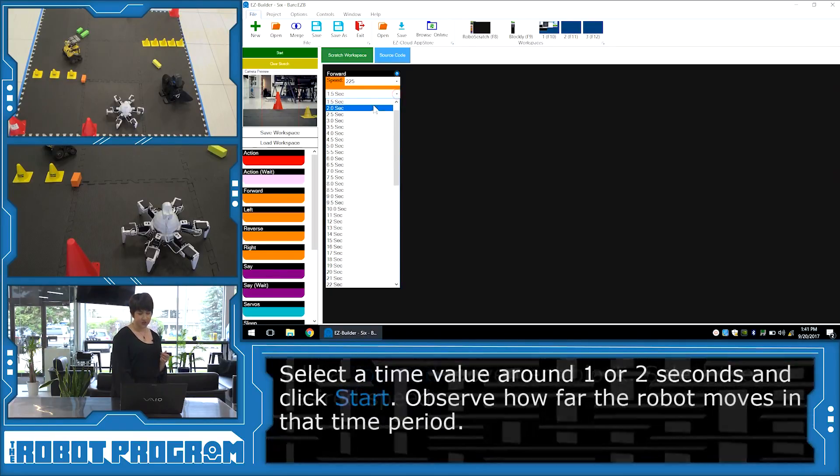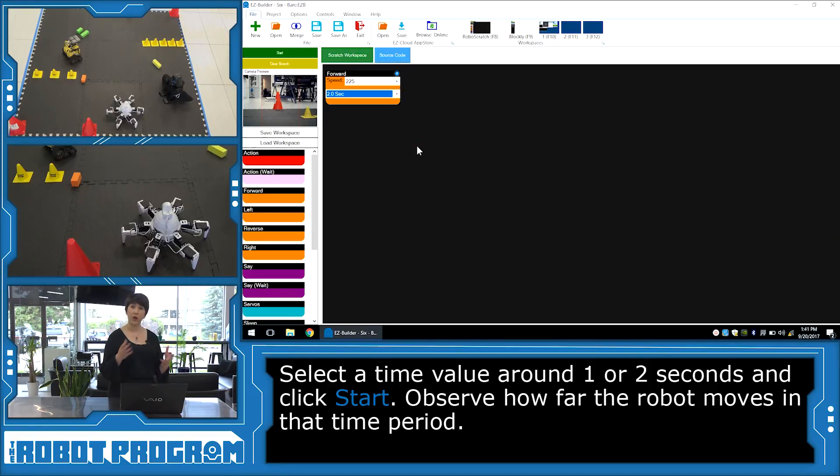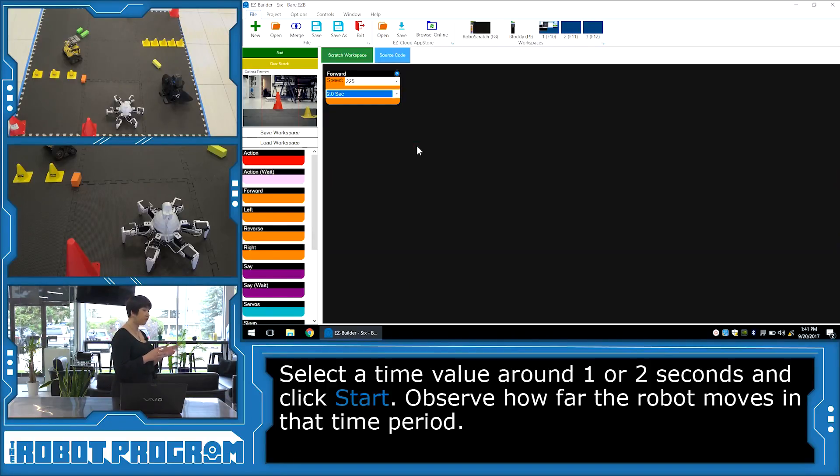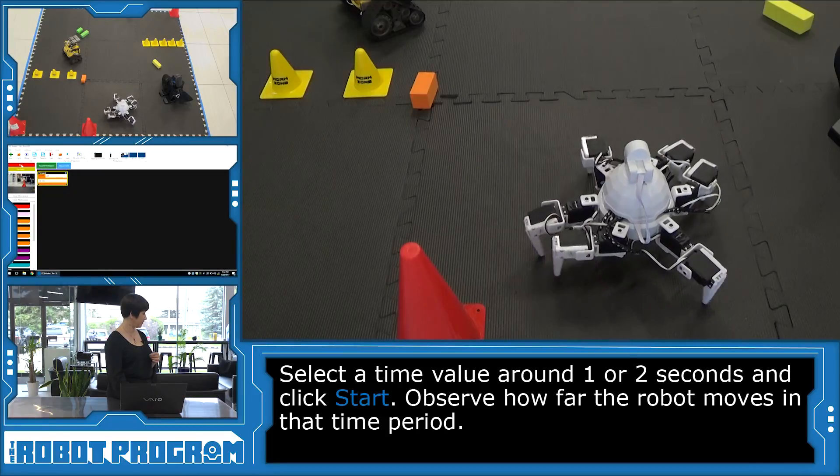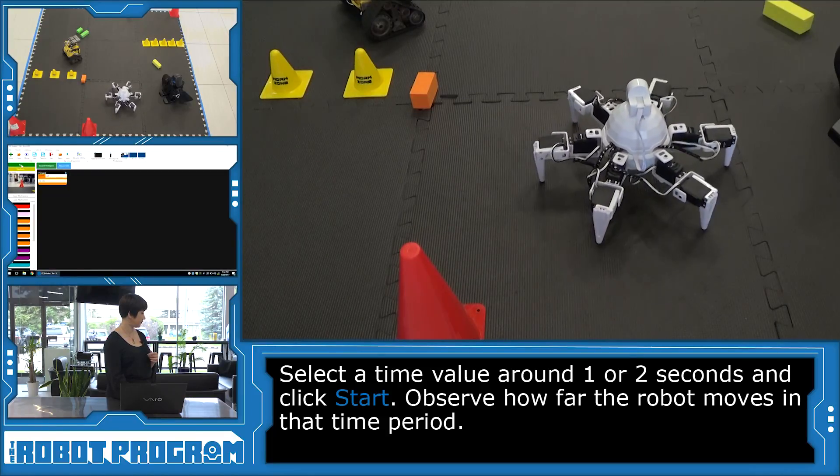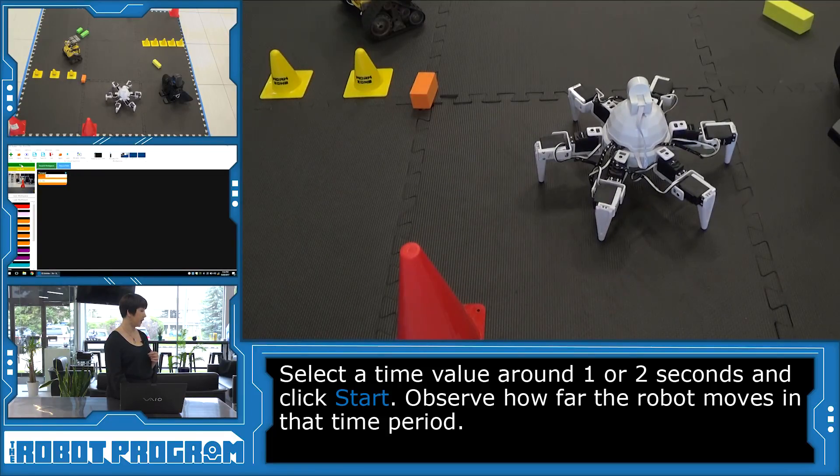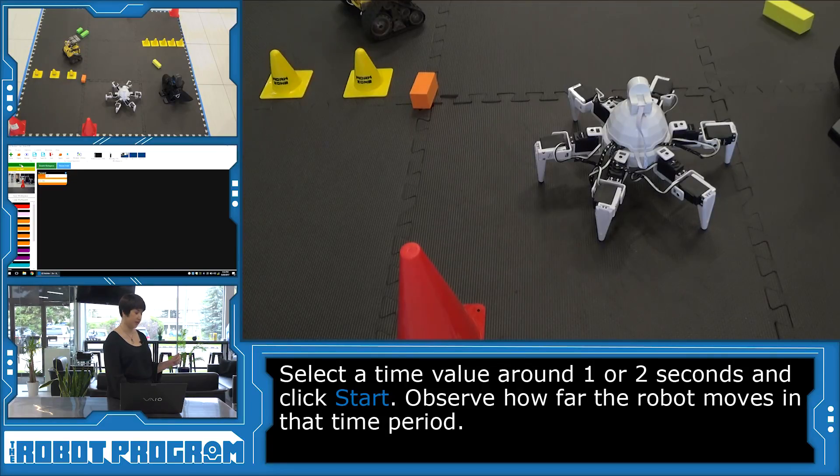Let's just change the time to two seconds. When I click start, we're going to see how far he can move in two seconds. Okay. So about half of one of my blocks, maybe a little bit less. All right.